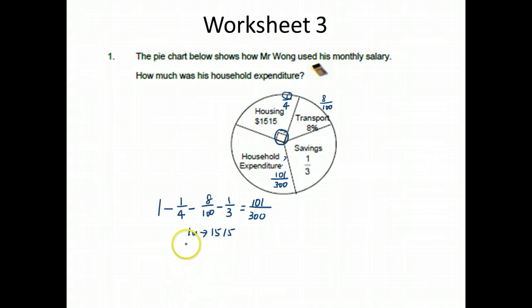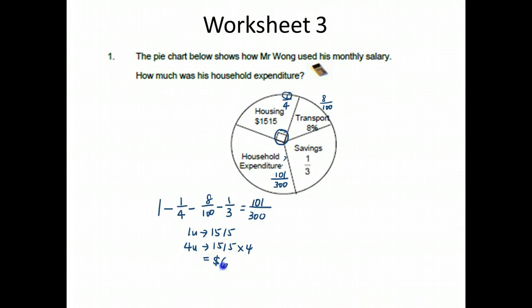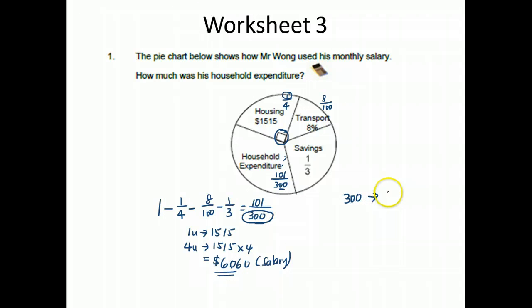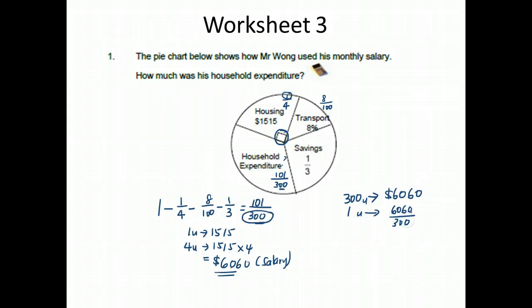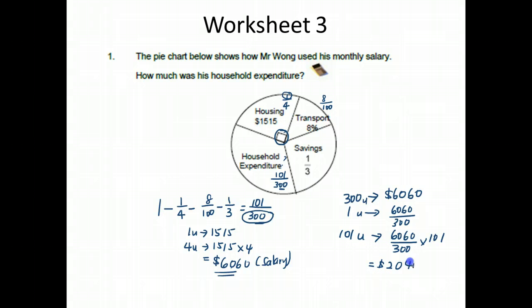One quarter of the salary corresponds to $1,515, so the whole pie — the full salary — is 4 units, which is $1,515 times 4, giving a total salary of $6,060. The denominator 300 represents the whole, so 1 unit is $6,060 divided by 300, which is $20.20. Then 101 units gives the household expenditure of $2,040.20.